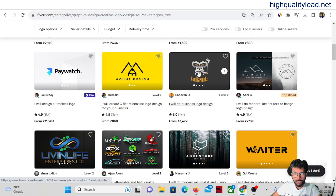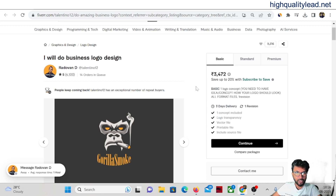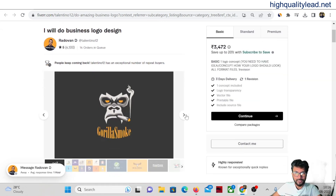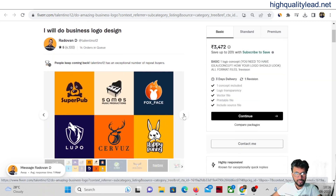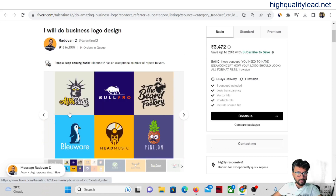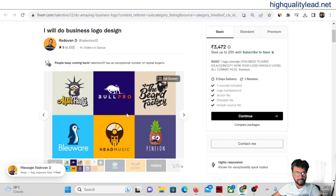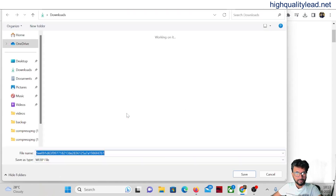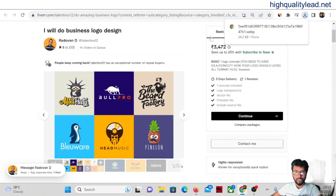Inside this gig you will find a lot of images. Check the images — we can use these images. Save the images inside your computer.